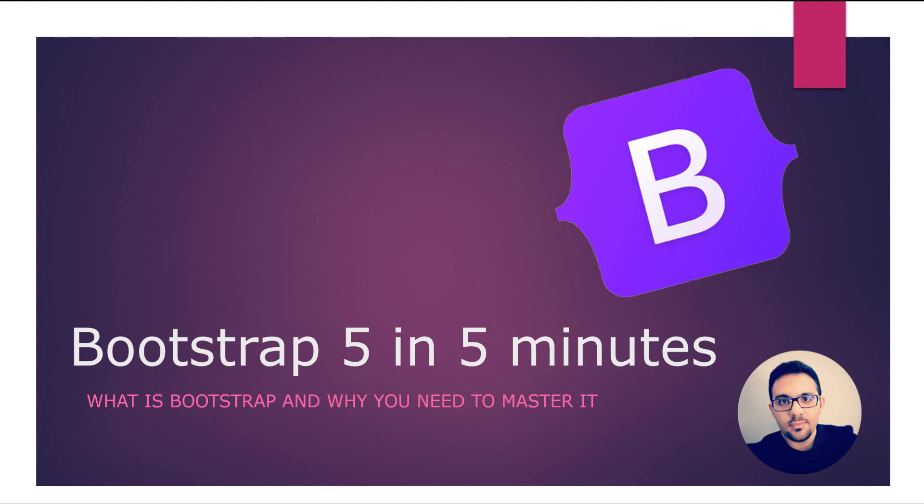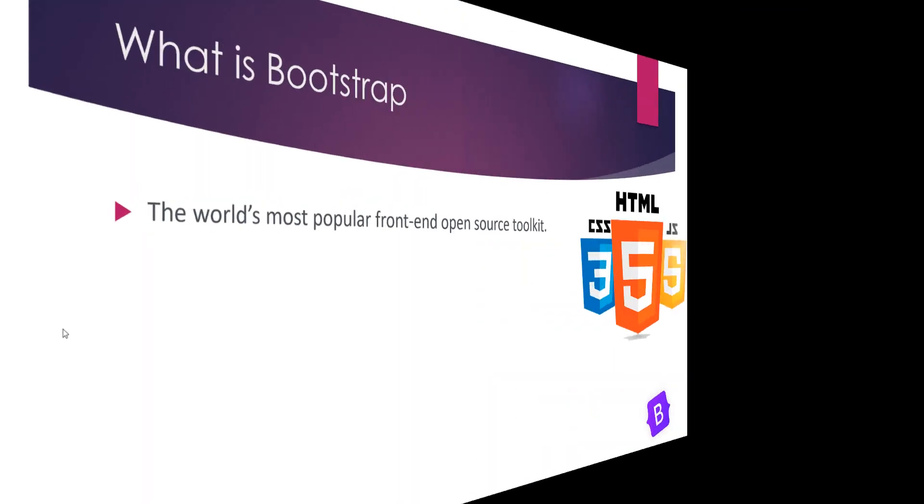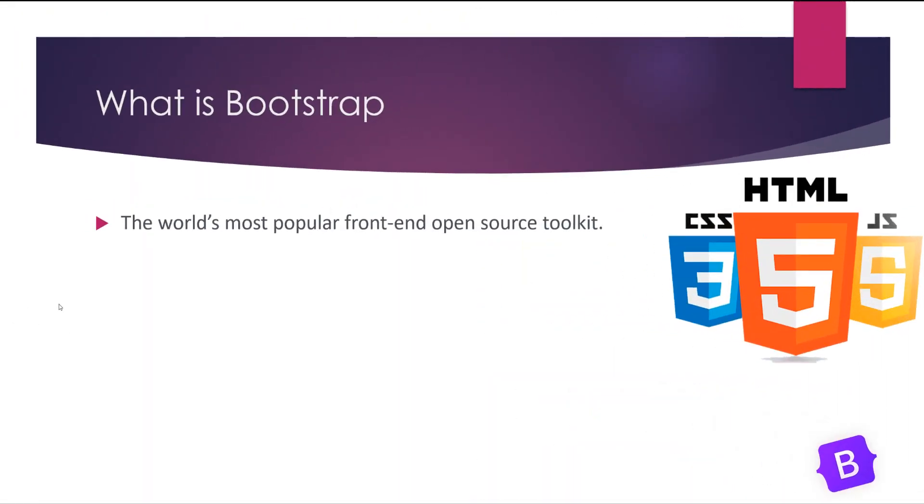Today we are going to talk about Bootstrap, why we need to learn it as a front-end engineer, and we will talk about new features of Bootstrap in this video. Bootstrap is the most popular front-end framework or toolkit.